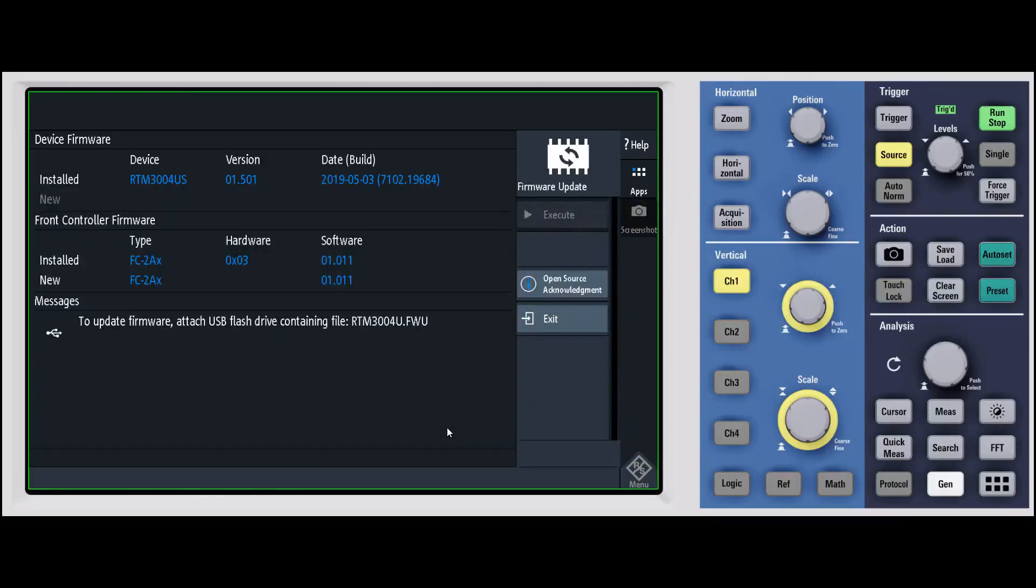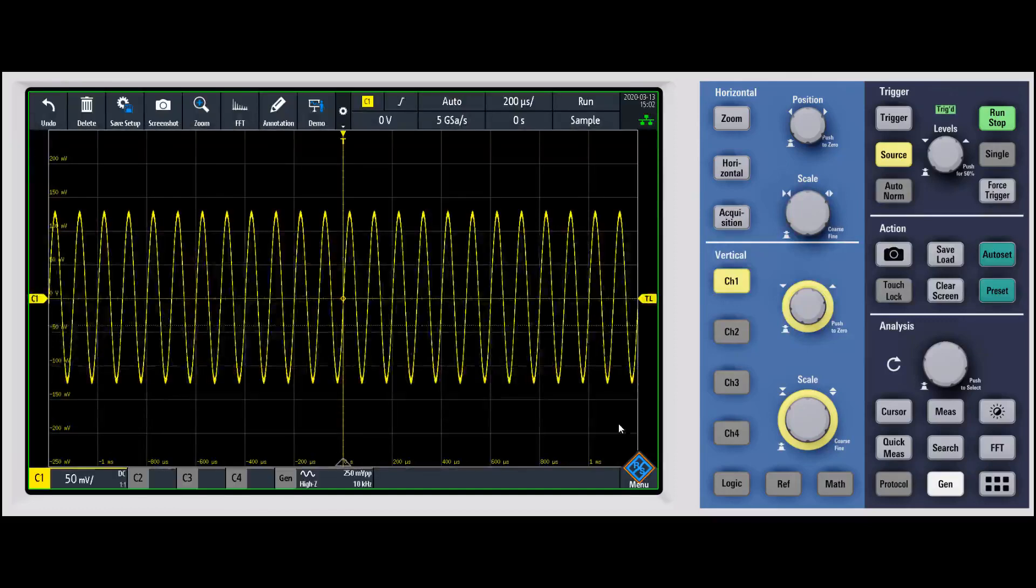I'm on the latest firmware right now, so there's no way for me to update it. But you'll see the little execute button here. You click on execute and it'll go through and update the firmware. One thing that I typically recommend